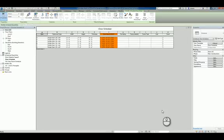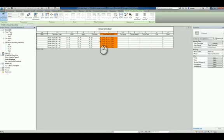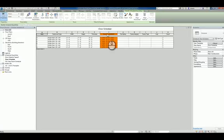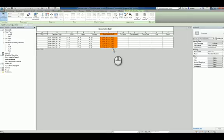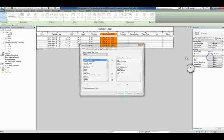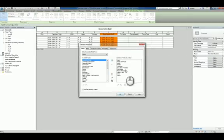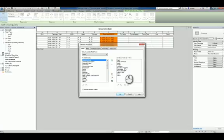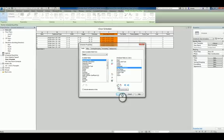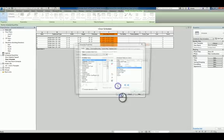Here I am in a Revit project that has a schedule, and the first thing you'll notice is I have a new column here called door size that is describing the height, the width, and the thickness all as one. Let's go into the fields, go into that door size parameter, and click edit parameter.